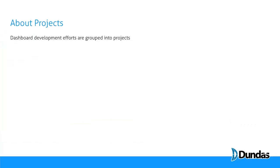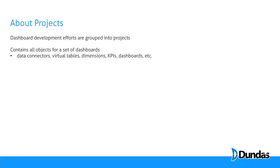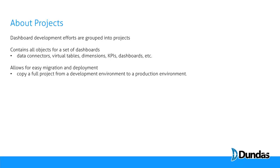Your development efforts within the platform are grouped into what we call projects, and a project contains all of the objects that are necessary for a set of dashboards, your connectors, virtual tables, dimensions, and KPIs. Another reason you group them into projects is to allow for easy migration and deployment.